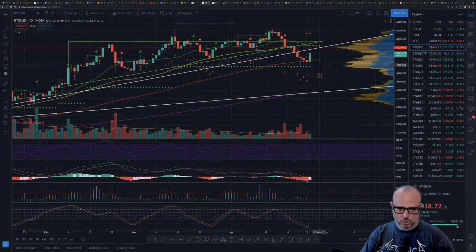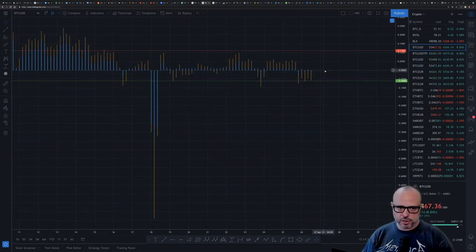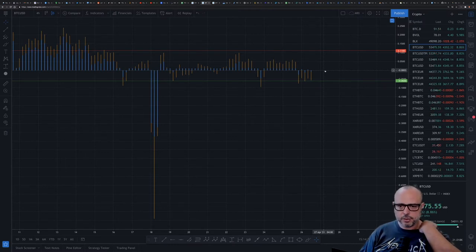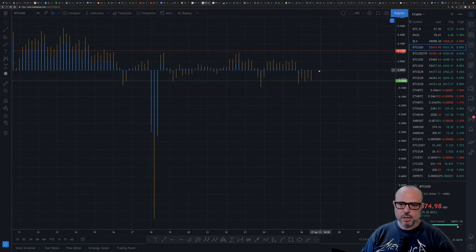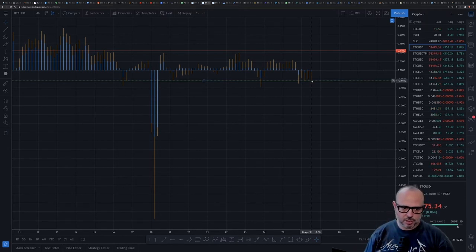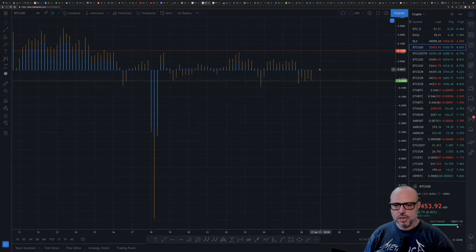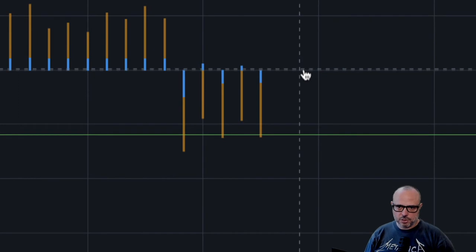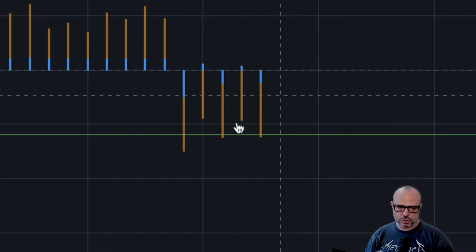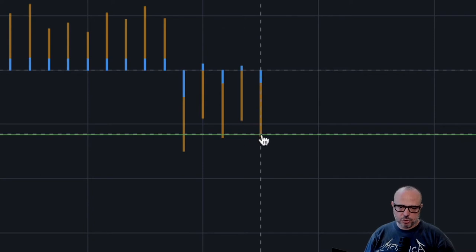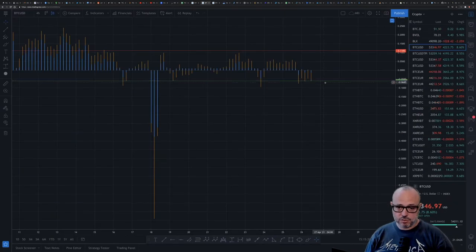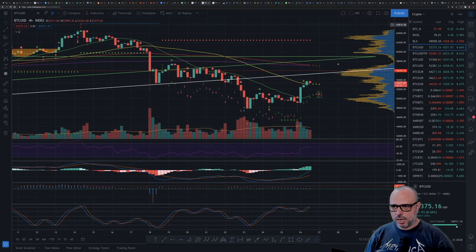The BitMEX funding rate continues to be negative, which is very good for bulls. People are trying to bet on an immediate reversal by going short on Bitcoin, which is very unwise in a bull market unless you're a very experienced trader. You can see the zero line here — the last five bars are in negative territory and three of them even crossed my threshold of -0.06%, which is incredibly bullish for market sentiment. The negative BitMEX funding rate is helping the price action move to the upside.